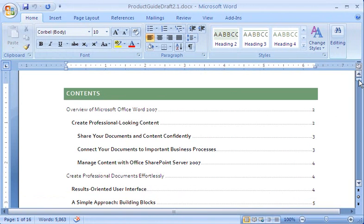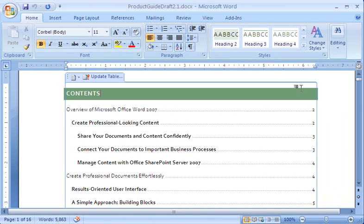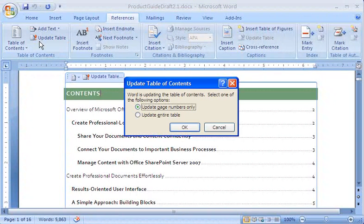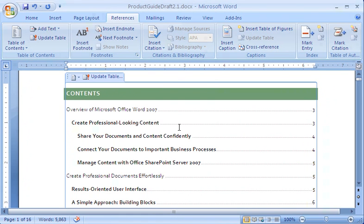However, because I let Word manage the table of contents, I can update it automatically. I click in the table of contents to select it. Then, on the References tab in the Table of Contents group, I click Update Table. Because there were changes to heading text throughout the document, I select Update Entire Table and click OK. And I get a new table that reflects the changes in my document.